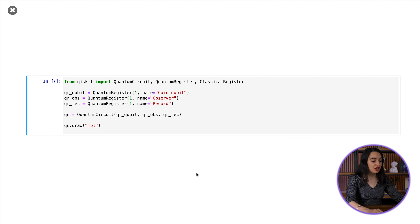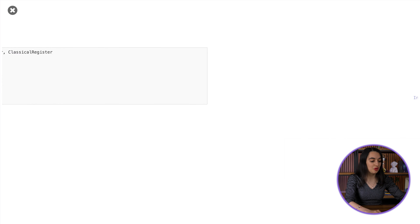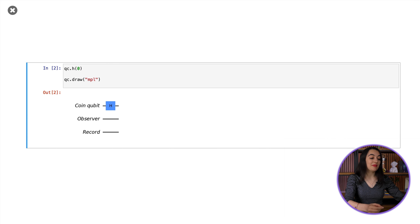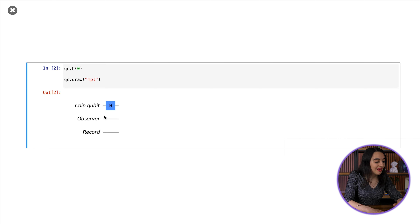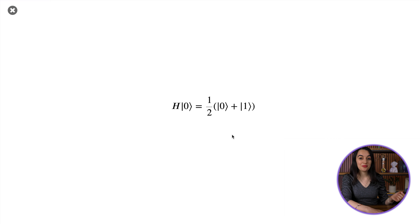Let's start by creating quantum registers for each qubit. So here we have them all on a quantum circuit: the coin qubit, observer, and record qubit. All the qubits are initialized in the zero state. Then, to prepare the quantum coin in an equal superposition of 0 and 1, I'll apply a Hadamard gate. After the Hadamard gate, the coin qubit is in the plus state, which is like the coin spinning clockwise.